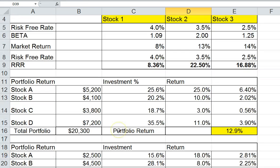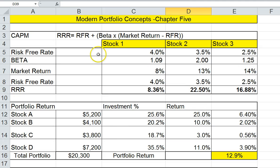So here are just some basic modern portfolio concepts discussed in the chapter that I wanted to go over and reinforce in this handout. Thank you and I'll see you next video.